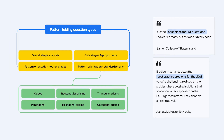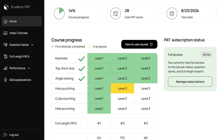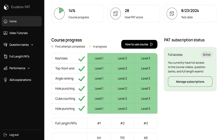Our questions also run the gamut of the types of problems you'll find on the real exam, so they'll prepare you for virtually anything you'll come across on your real test. That's why our course is the most efficient way to study for the PAT, and why we recommend that you complete the entirety of our question banks at least once.